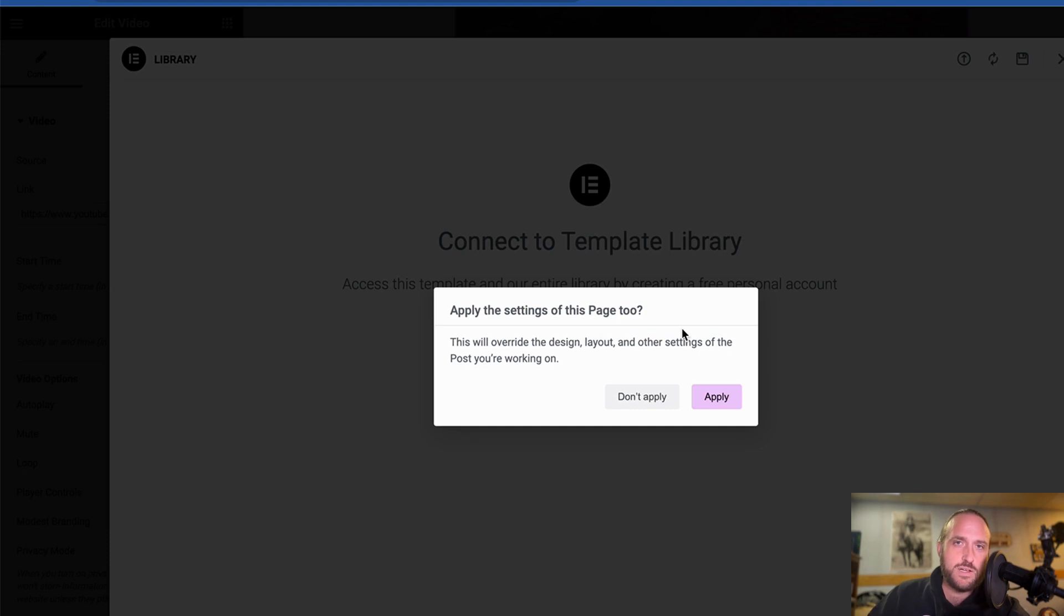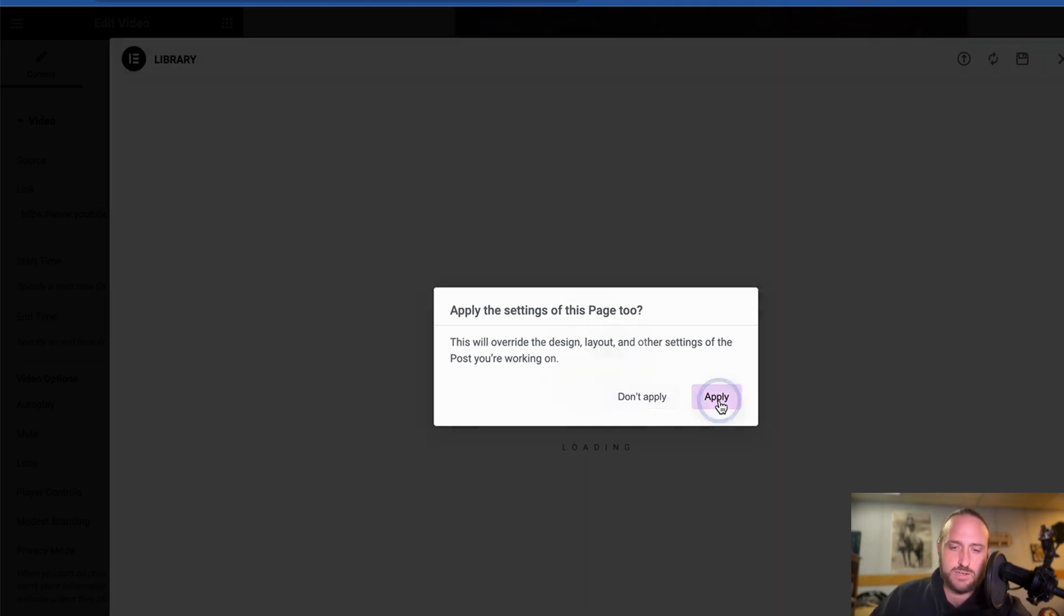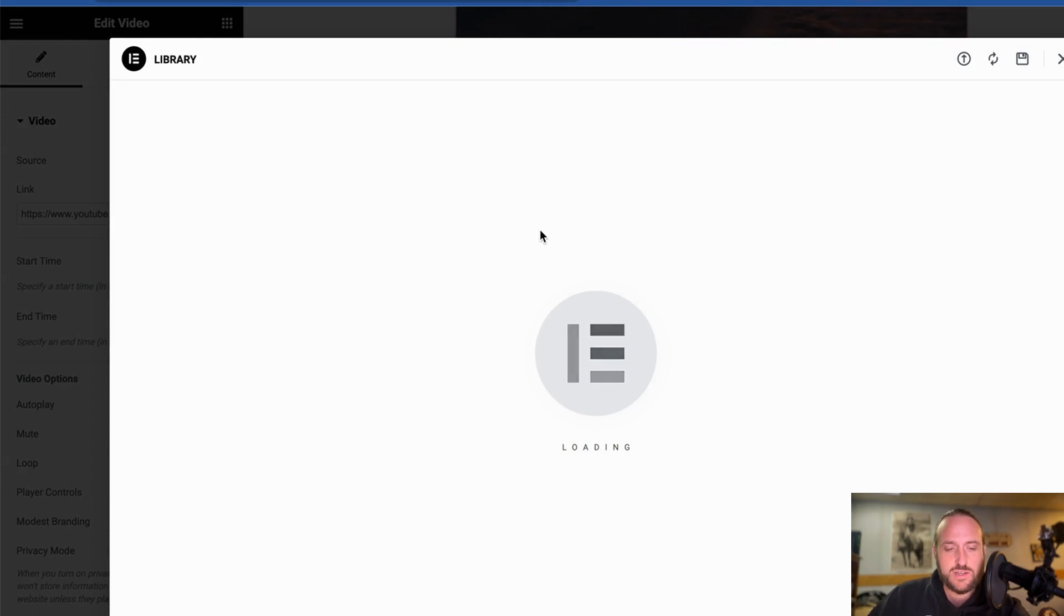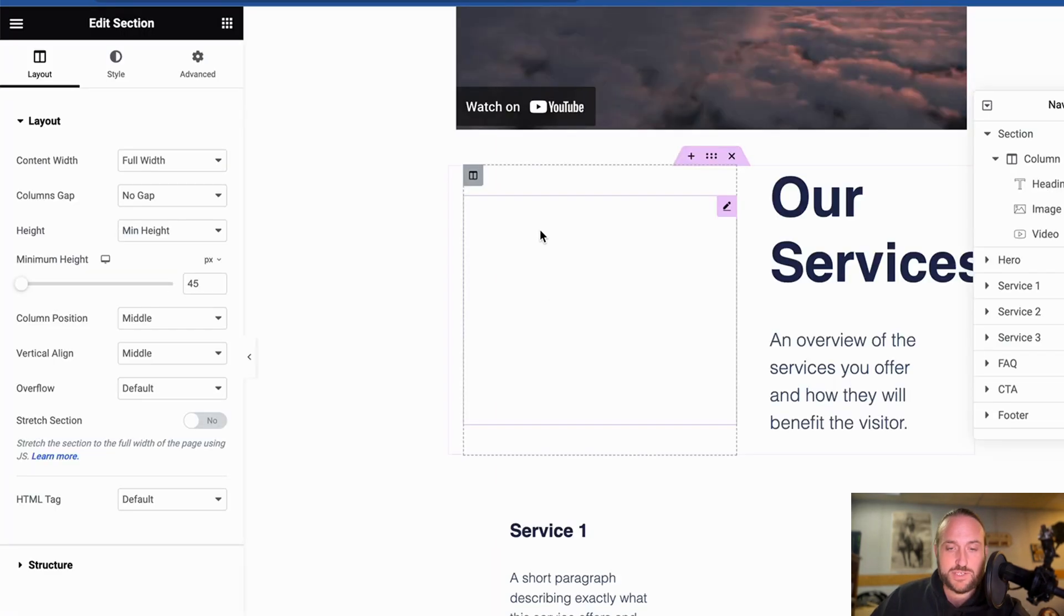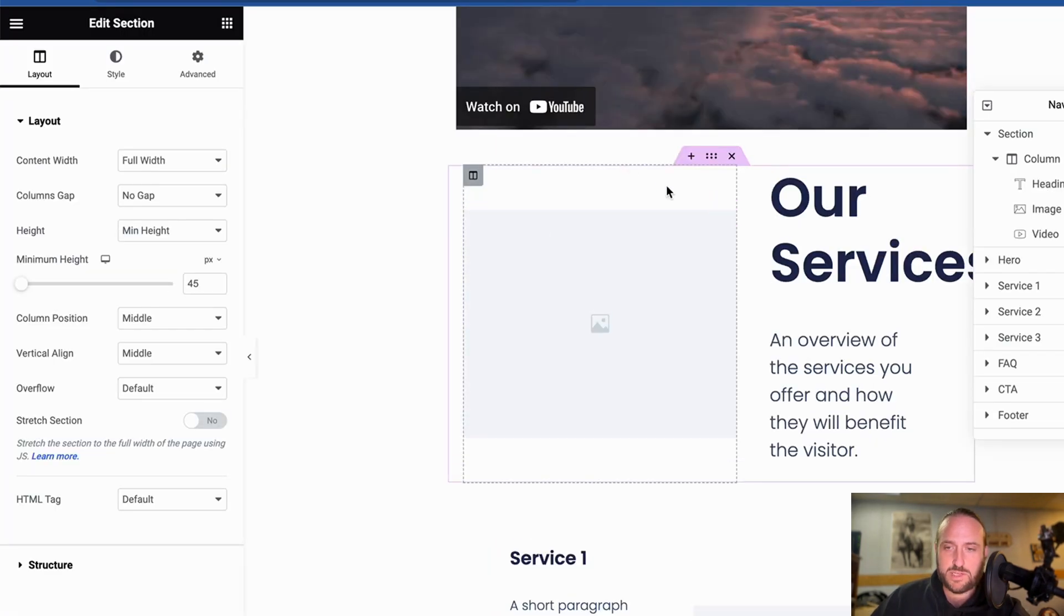So once you log in to your free Elementor account, then you can click Apply, and it will offer to override the page with your new template.